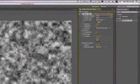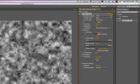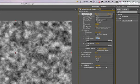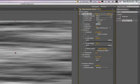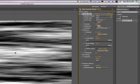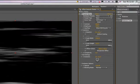We're going to go to Effect, Noise and Grain, Fractal Noise. In the transform properties, uncheck uniform scaling. Set the scale width to about 2000, the contrast to about 200, and the brightness to about -60.